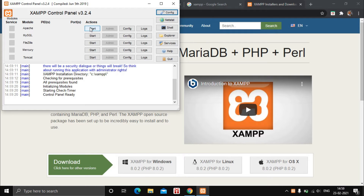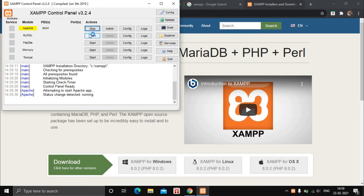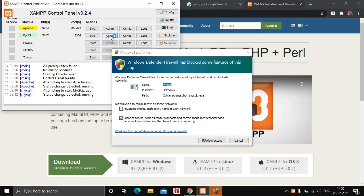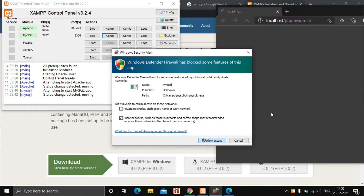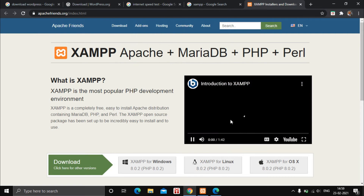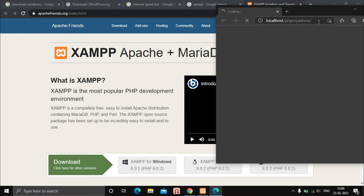After downloading and installing XAMPP, open it and start the Apache and MySQL servers. Then click on Admin of the MySQL server. You will get a pop-up from Windows Defender — click on Allow Access.